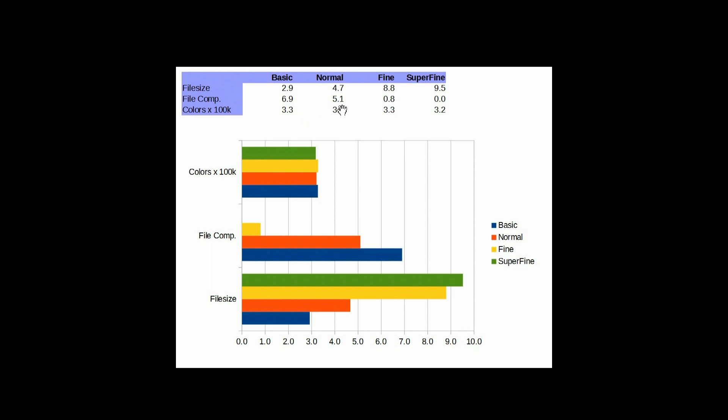So, if we're looking at this column for basic, we're at 2.9 megabytes. We're at 69% compression versus this file size of 9.5. So, all I did was subtract 2.9 from 9.5 and made a percentage. And then, the final number here is the number of colors times 100,000. So, 3.3 really means 330,000 colors. And as you can see, from our visual inspection, I didn't notice a lot of difference in the color. And these numbers seem to support that visual inspection.